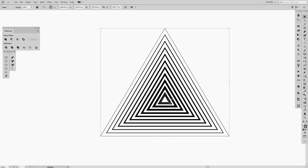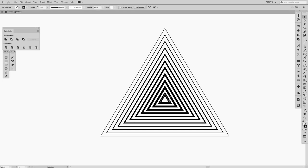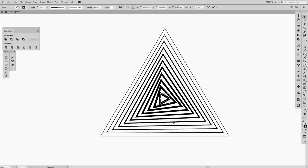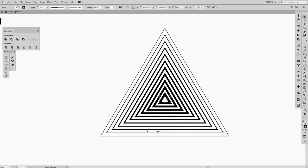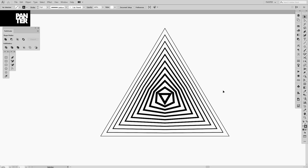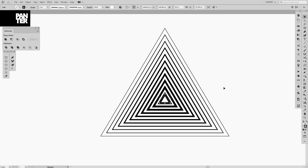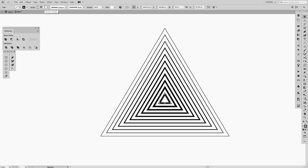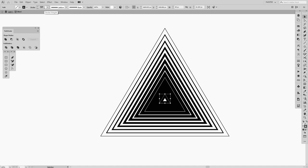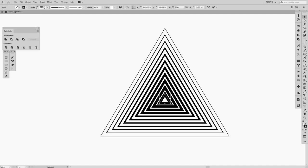Double-click on the blend group to enter it. You can't click the intermediate triangles — only the two original ones we created. Select one of the original triangles and you can work on it independently. For example, press Shift and rotate it — it rotates the whole blend. You can also decrease the stroke thickness on one triangle, making it thin here and thick there, to get a gradient stroke effect.